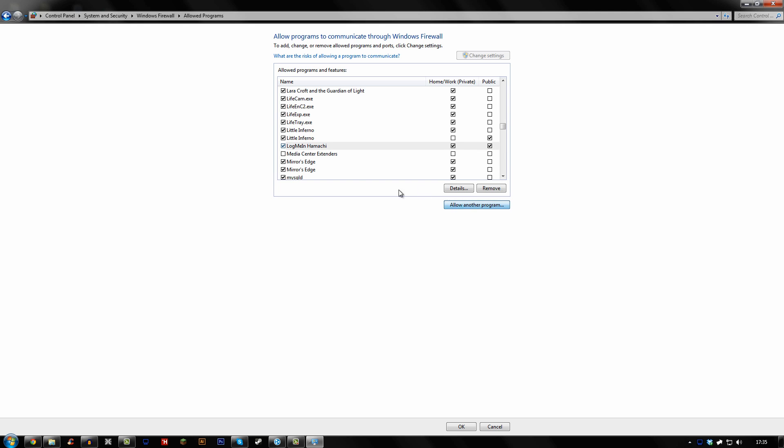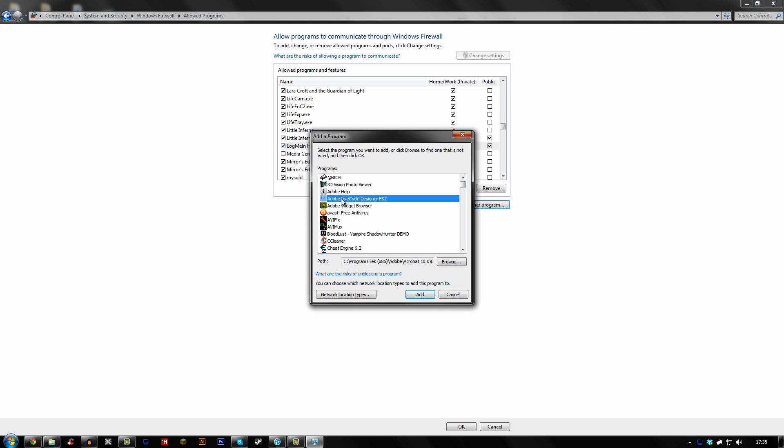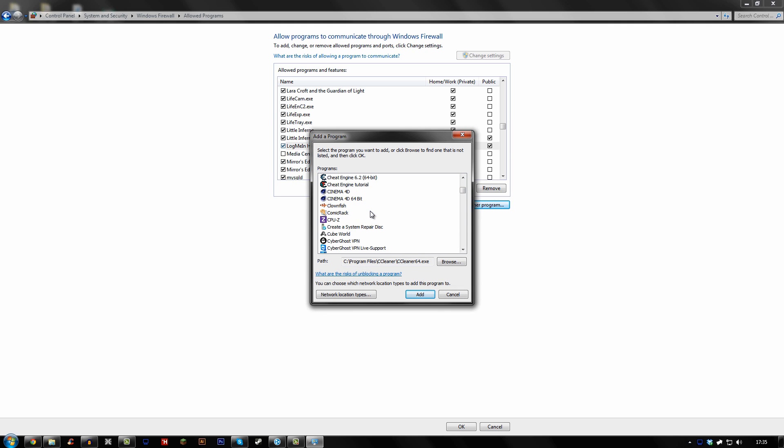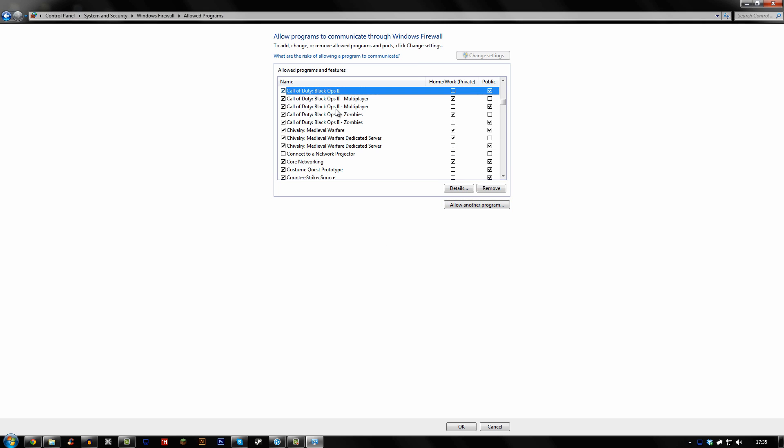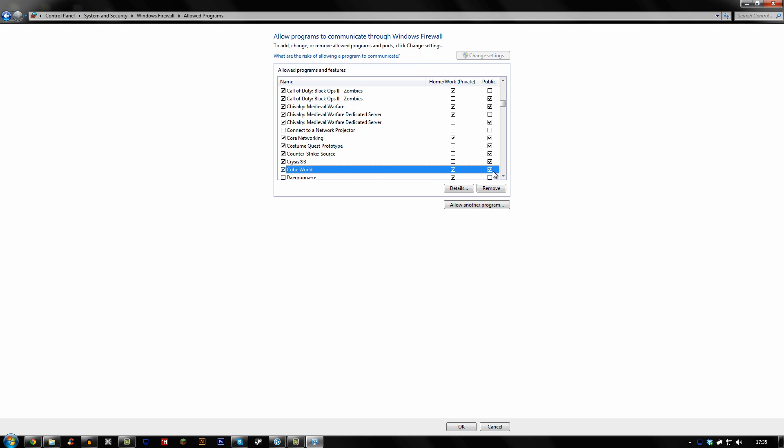And make sure both of these boxes are ticked, the public and the home network with private. And then allow another program and add Cube World. I'm not sure if the Cube World part is necessary, but I would do it just in case. Both of mine have been added. And again, make sure both are ticked.